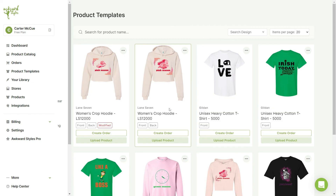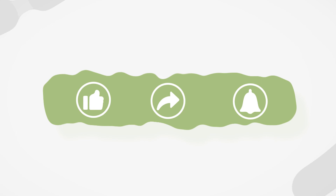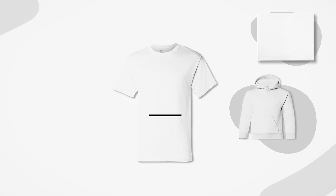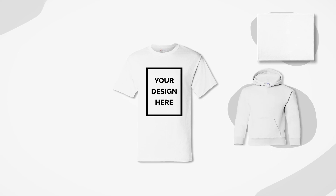And there you have it! It's that easy to configure your product templates in Awkward Styles. Thank you for watching and have a great day! If you liked this video, give it a thumbs up and subscribe to our channel for more useful tips and guides to get you started selling with Awkward Styles.